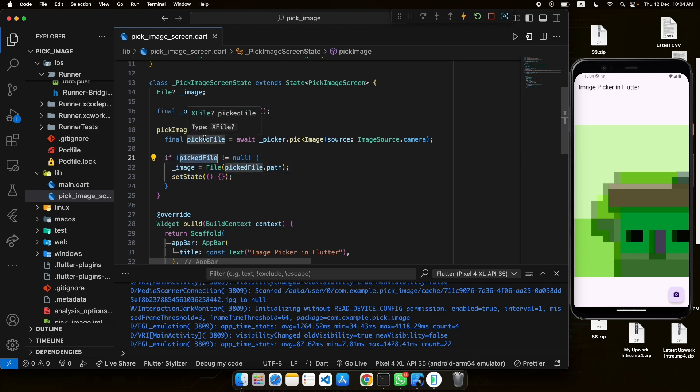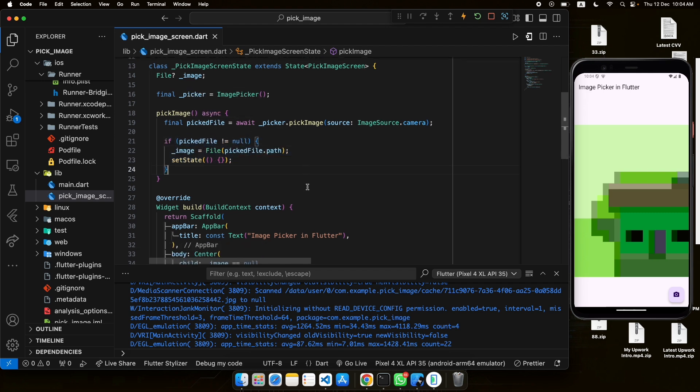That's how image picking works in Flutter from the device gallery and camera. In the upcoming videos we'll be bringing more Flutter tutorials, so stay tuned. See you in the next video, goodbye.